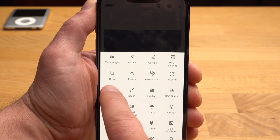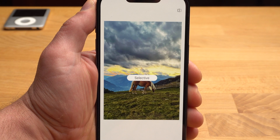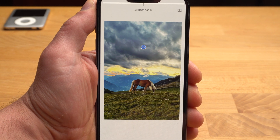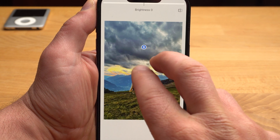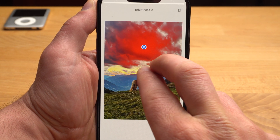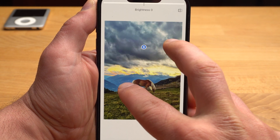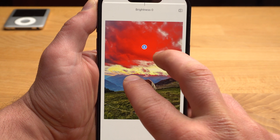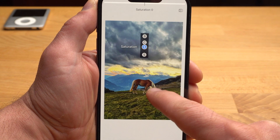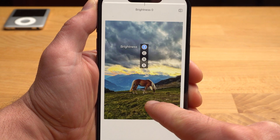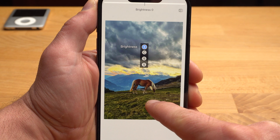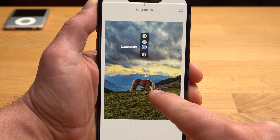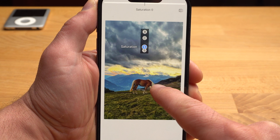The Selective tool is extremely cool. With it, you can select an area in the image with a tap. With two fingers, you can make this area — now displayed in red — larger or smaller. And now you can make changes limited to this area. You can change the brightness, contrast, saturation and structure.